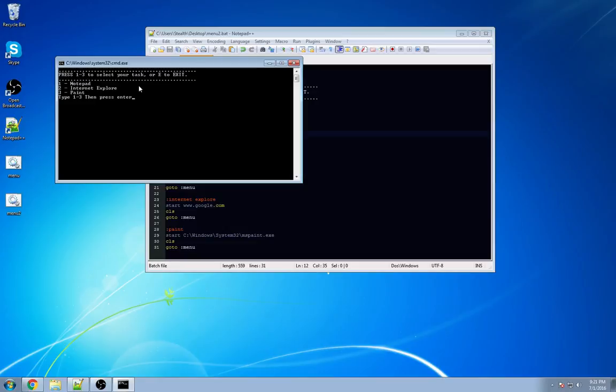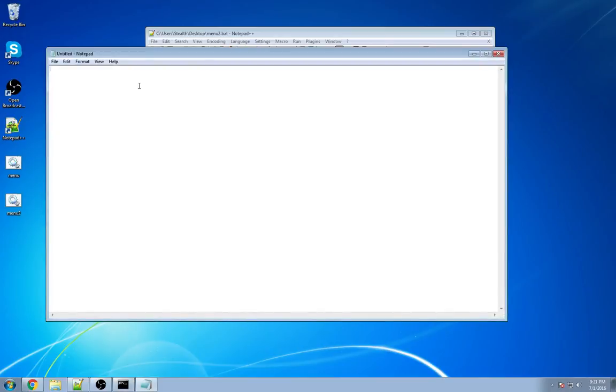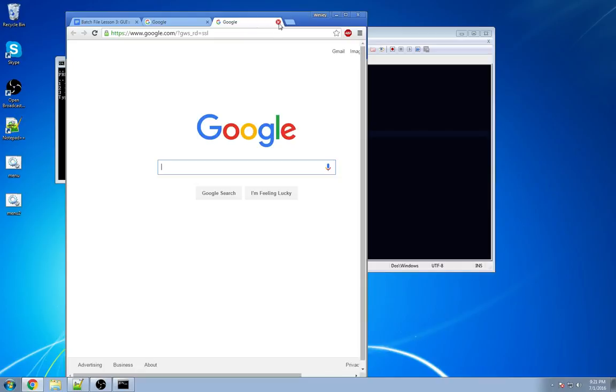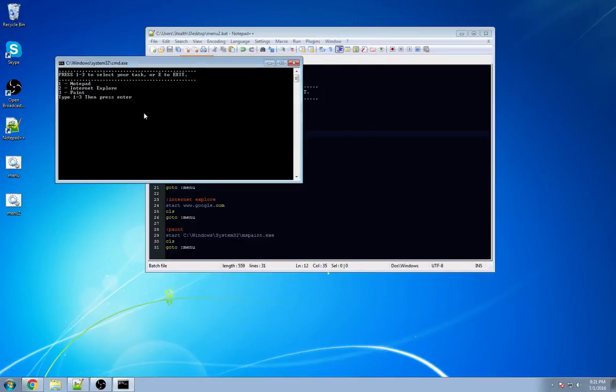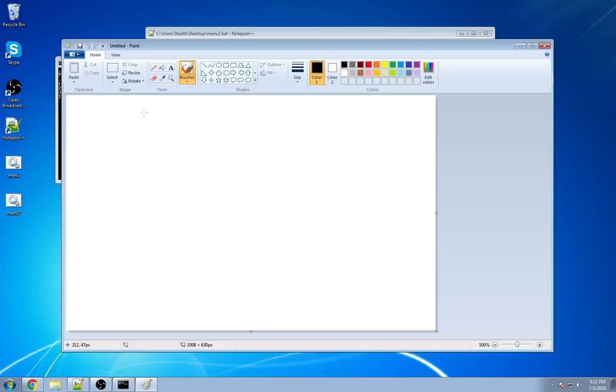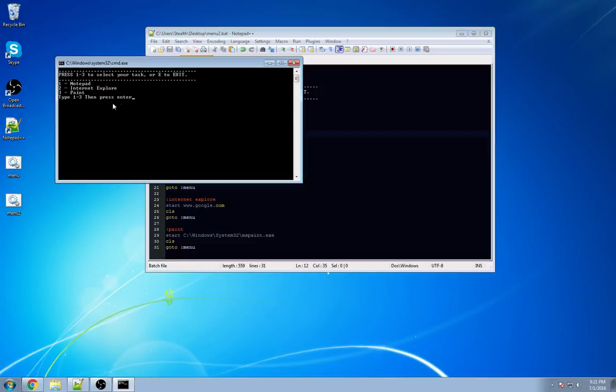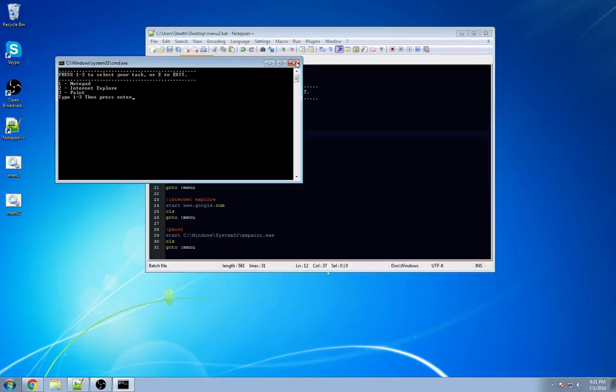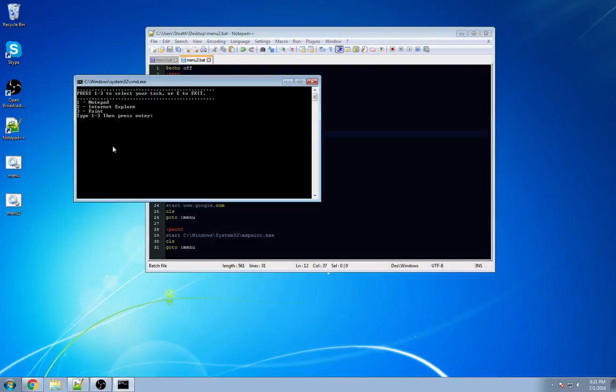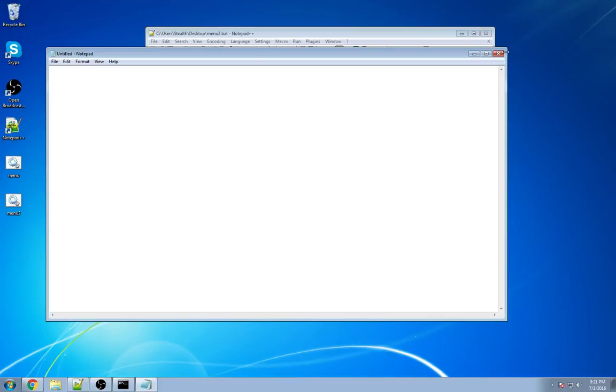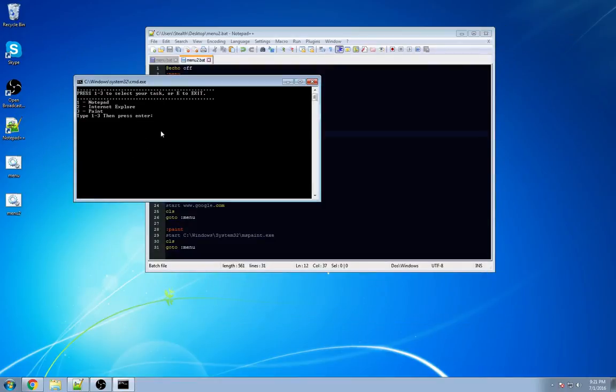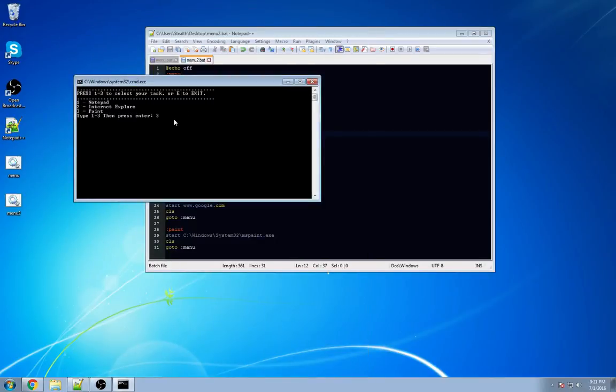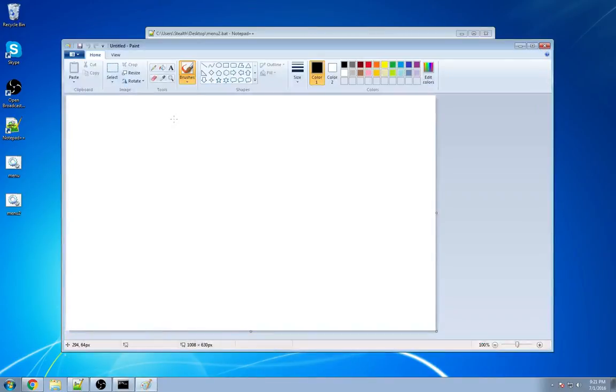Let's open up our second one and begin our testing. So, if we hit 1, it opens up Notepad. If we hit 2, it opens up Google. And if we hit 3, it opens up Paint. Now, we can go in here and we're going to add a little more. We're going to put a colon at the end of Enter and a space. So, we're going to save it, close it, reopen it, and test all over again. So, we hit 1, it opens Notepad. We hit 2, it opens Google. And if we hit 3, it opens Paint.